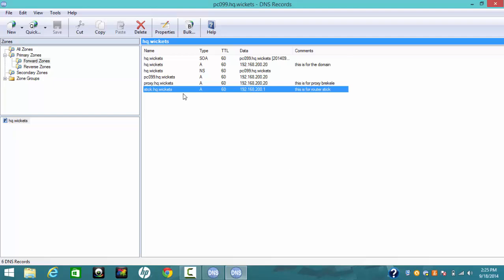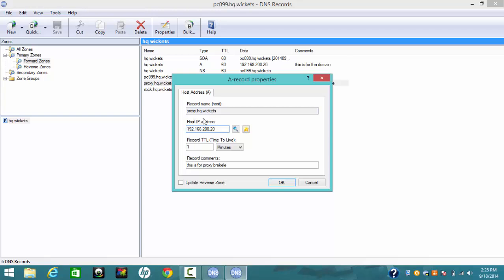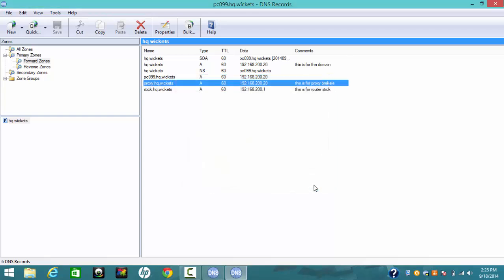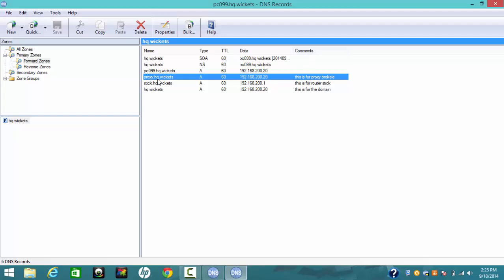So we configured the domain and the router. Now for the proxy, we need to create the third A host record: proxy.hq.wicket. The IP address is 192.168.200.20 — this is the IP address of the DNS server installed on the PC. The TTL is one minute. If you finish configuring the three A host records, you will see all three of them: proxy.hq, stick.hq, and hq.wicket.